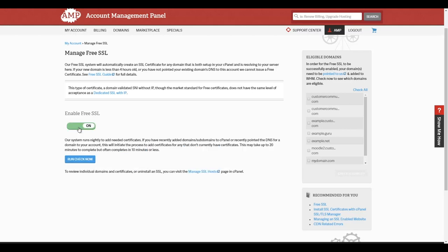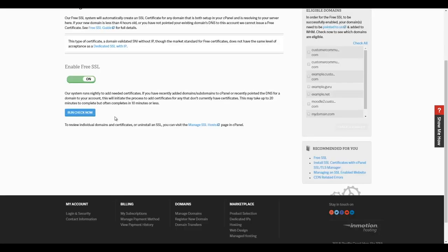Your Free SSL will then be activated. You can also click the Run Check Now button to have it check your domains and issue any certificates that need to be issued.